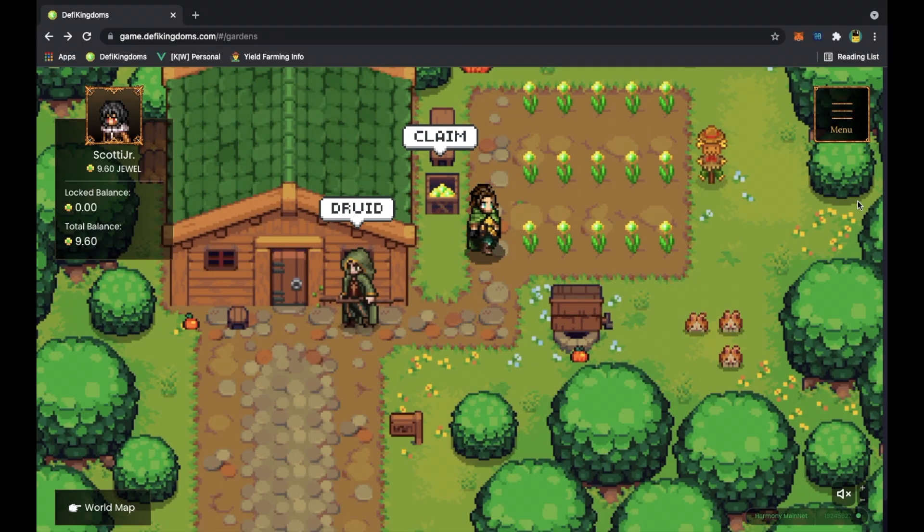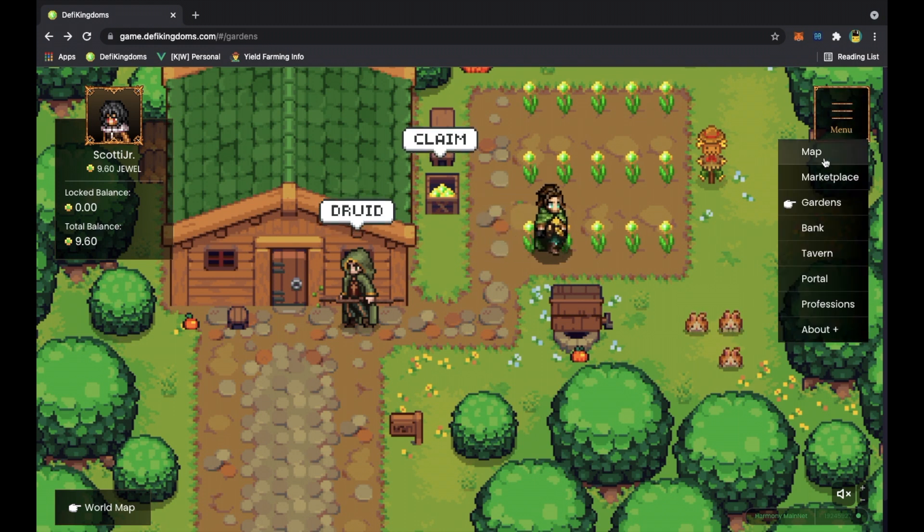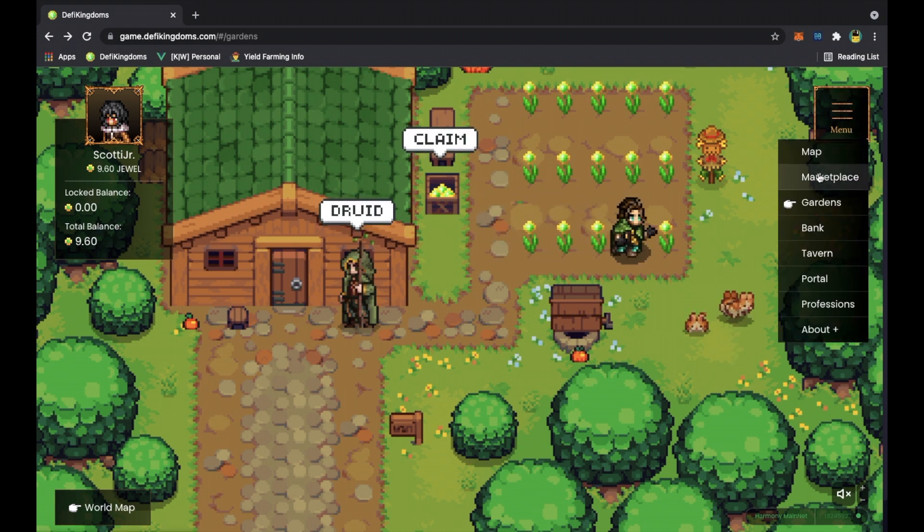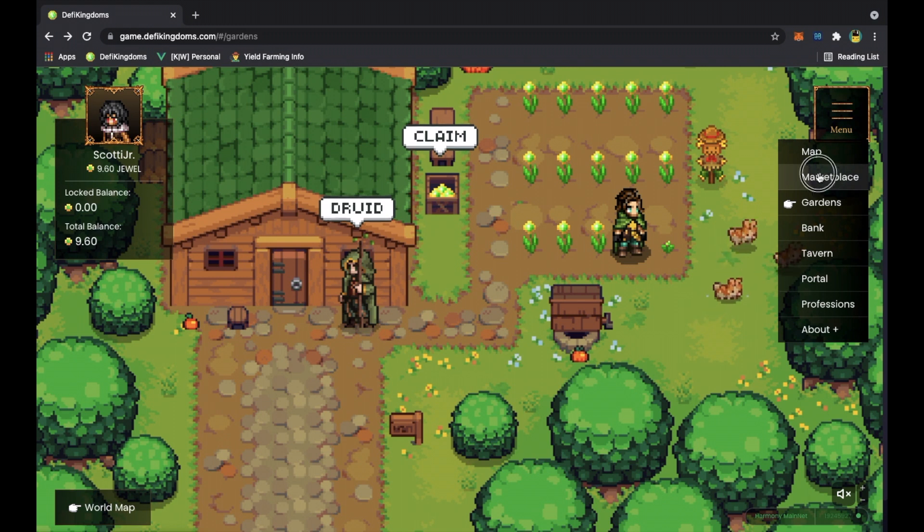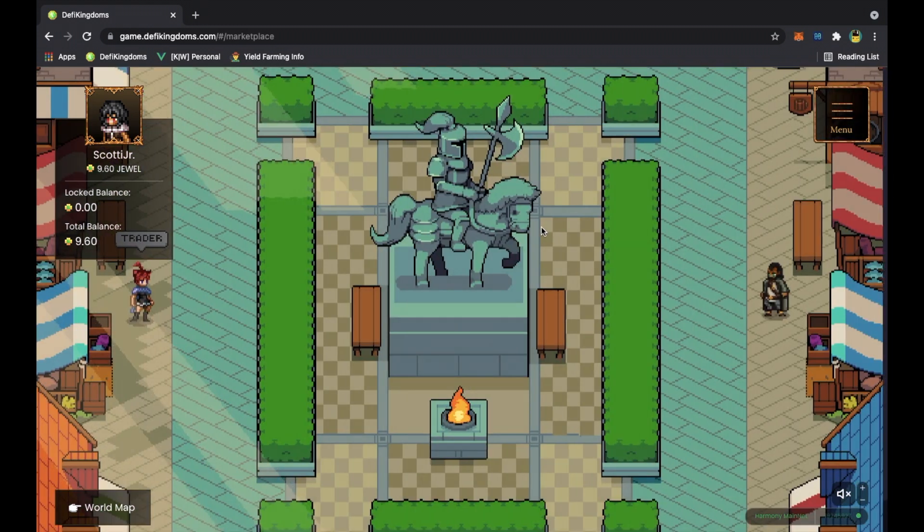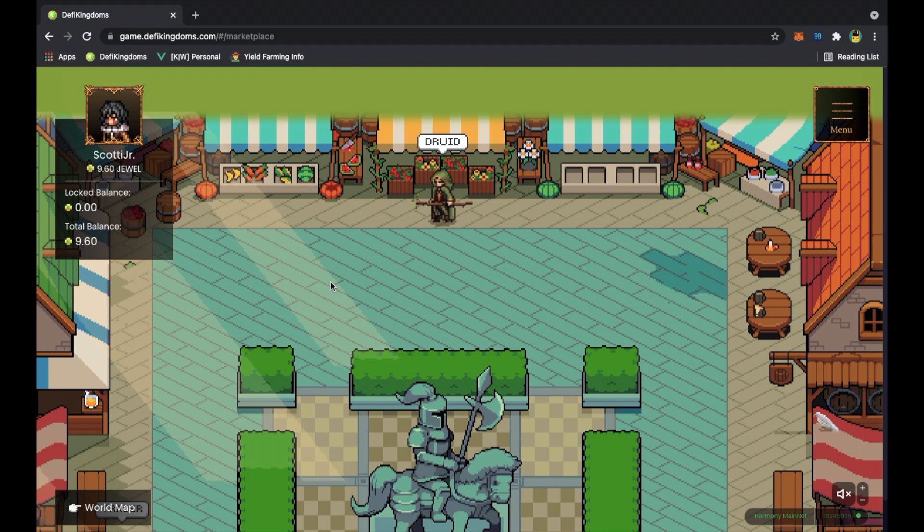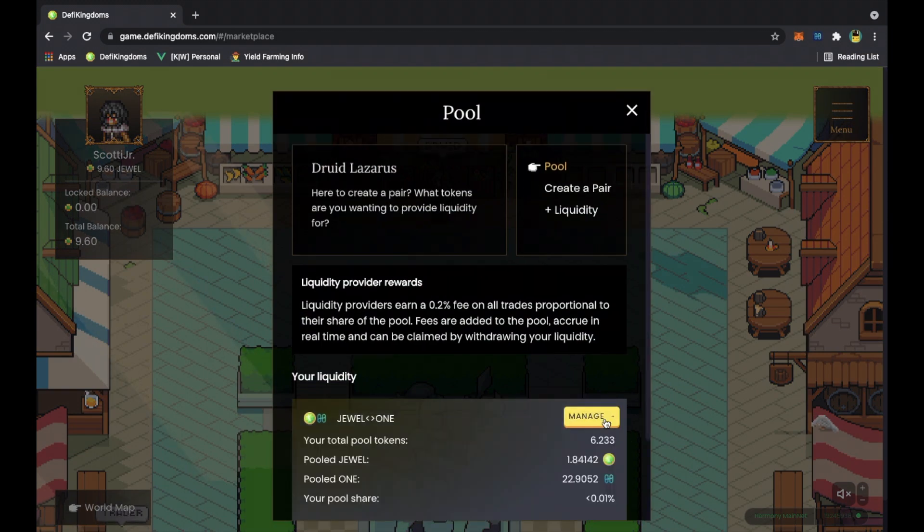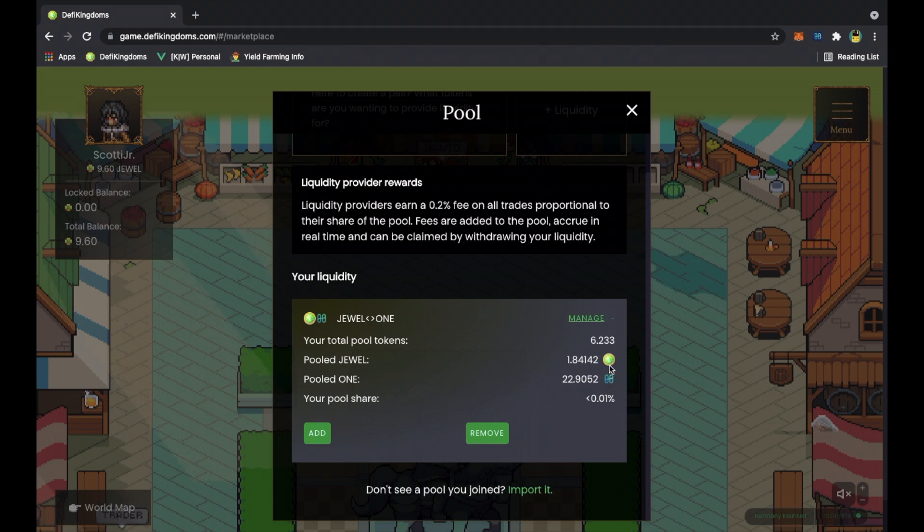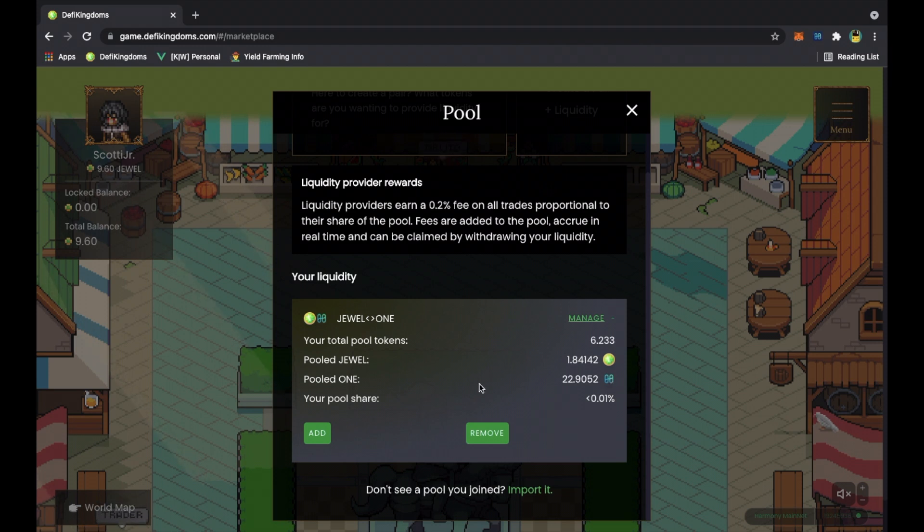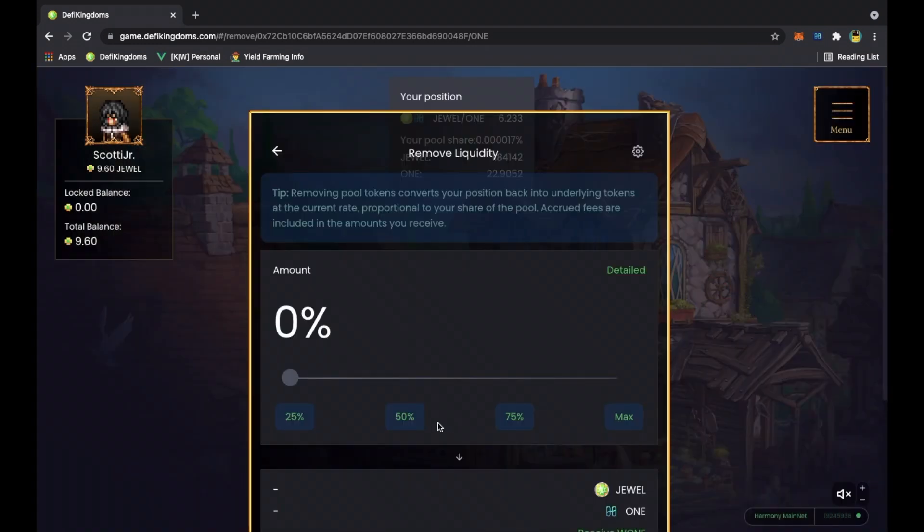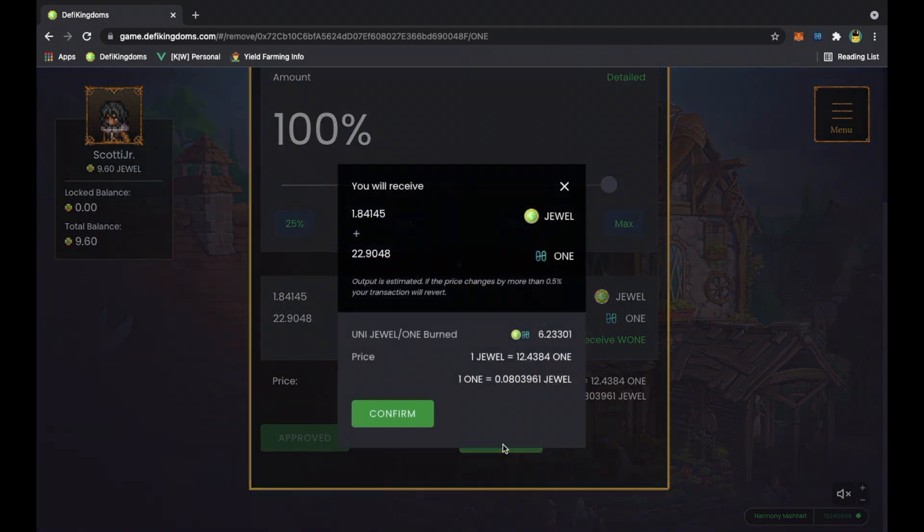Now you have your tokens pulled out of the garden. You can take them to the marketplace, go to the jeweler, see your liquidity and manage it. The way to pull it out is you'll see you have one jewel in here and twenty-two harmony one because of the fees from pulling it out. You can remove it or add - we're gonna remove it with Scotty Jr.